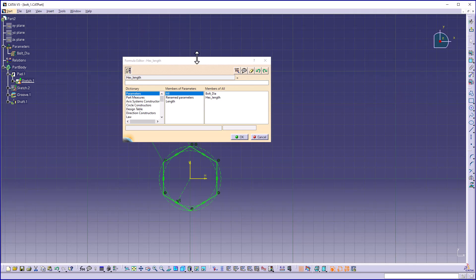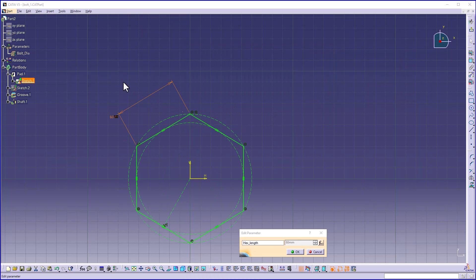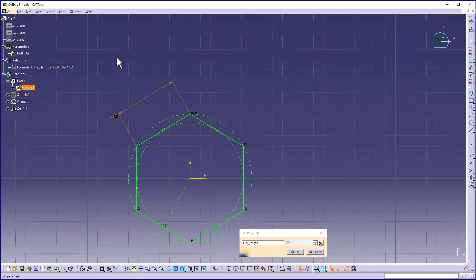Right-clicking on the value, you can see Edit Formula. After clicking this, the dialog box will appear. I need to enter the formula — I will set this as bolt diameter multiplied by 1.2. Click OK to create the formula. Now you can see under Relations in the specification tree that the first formula has been created.